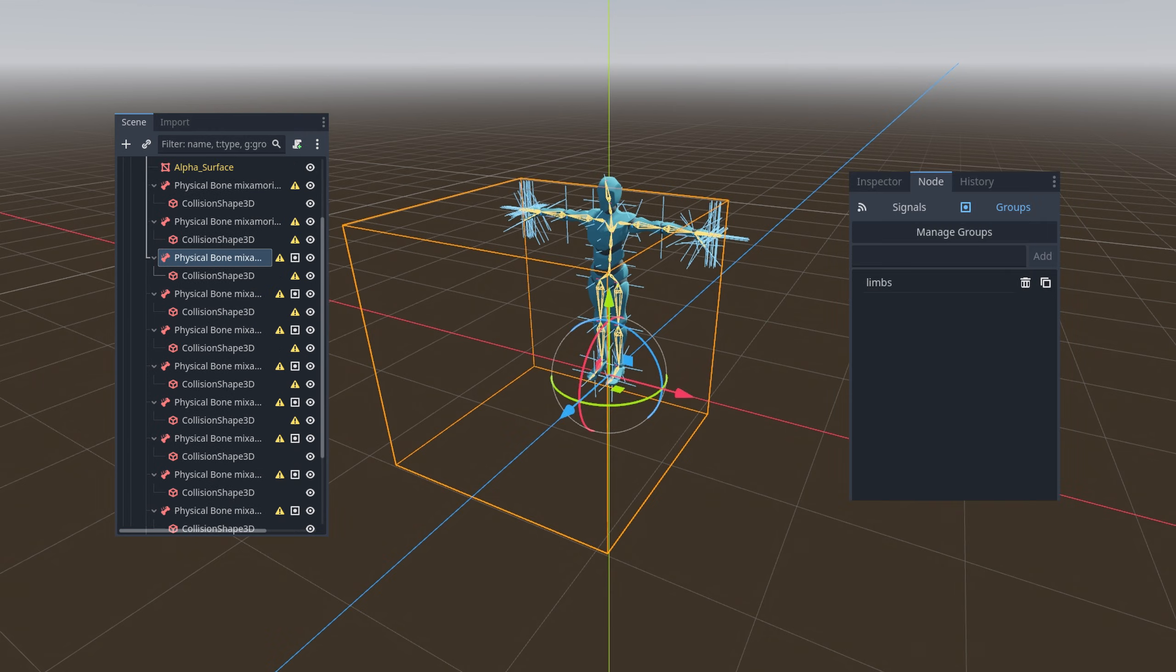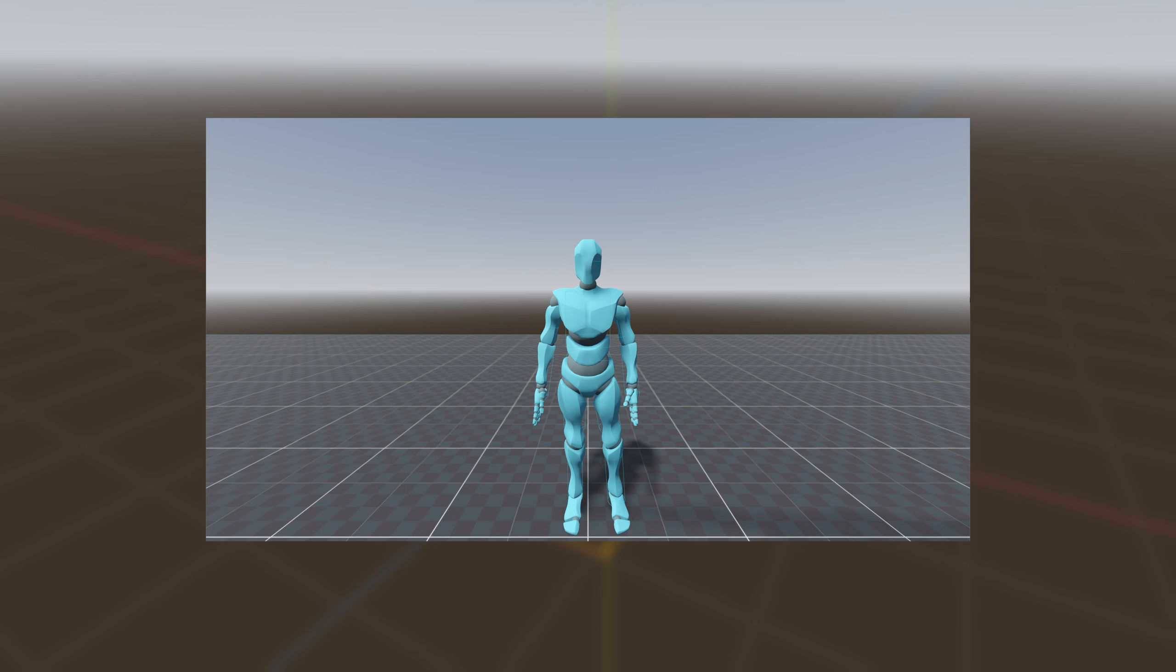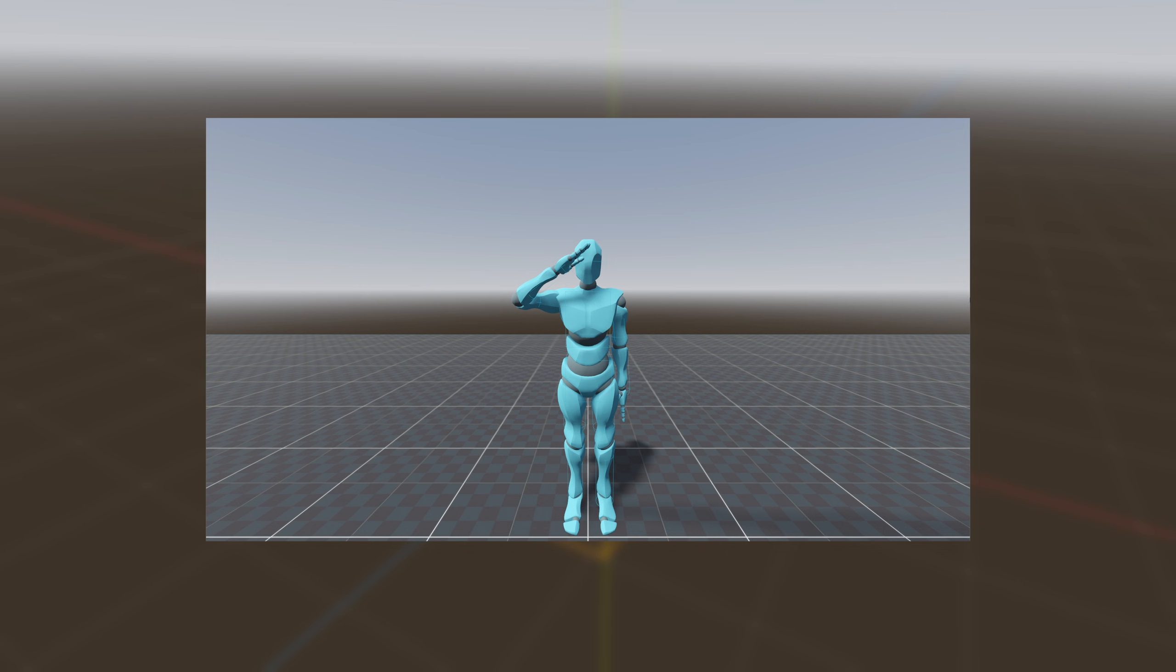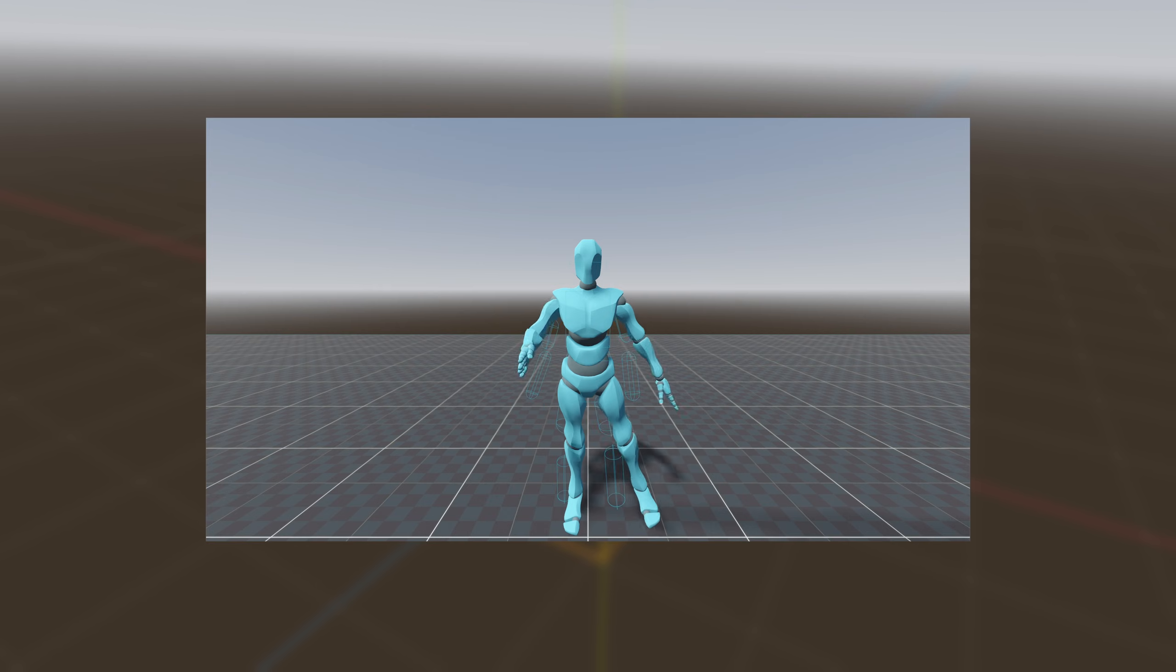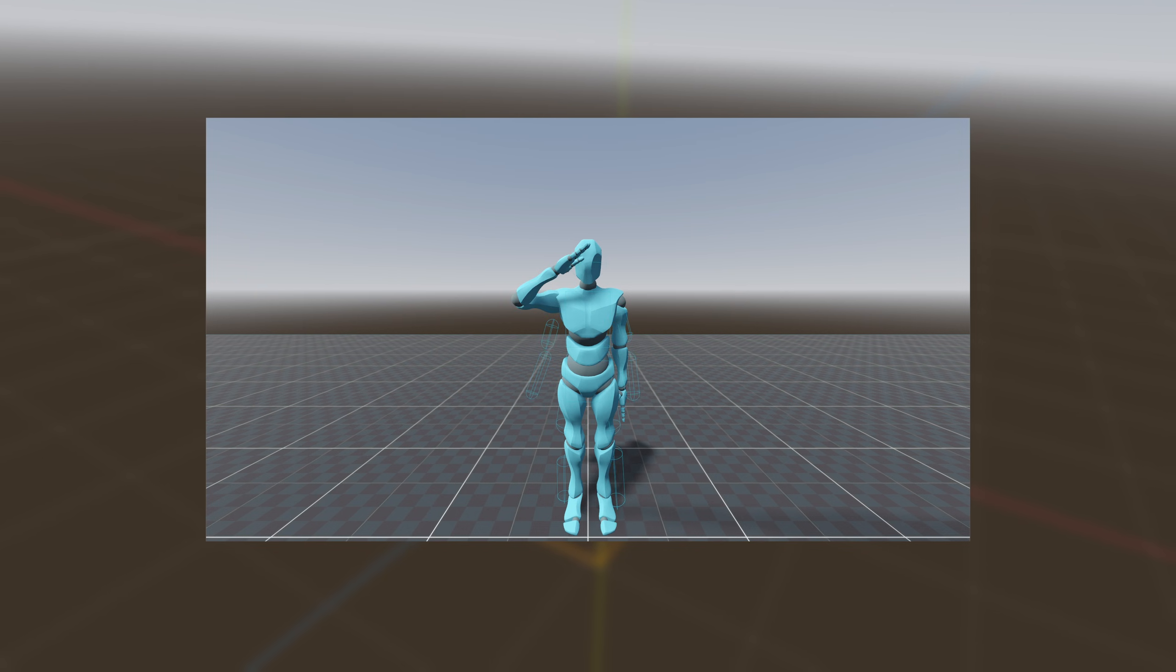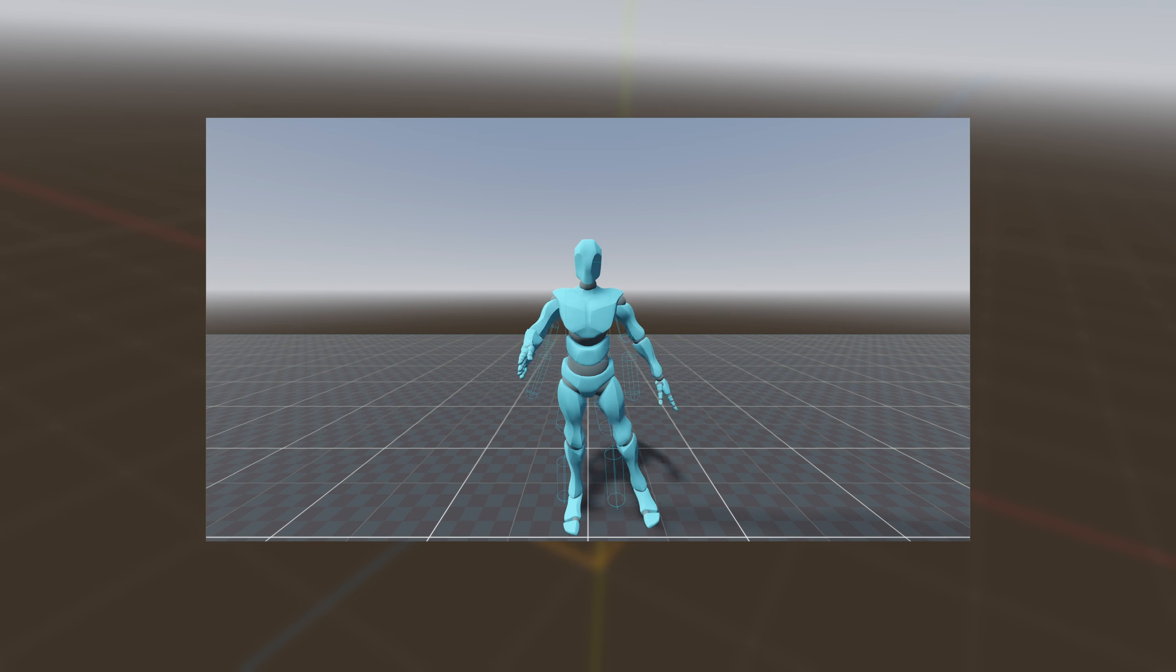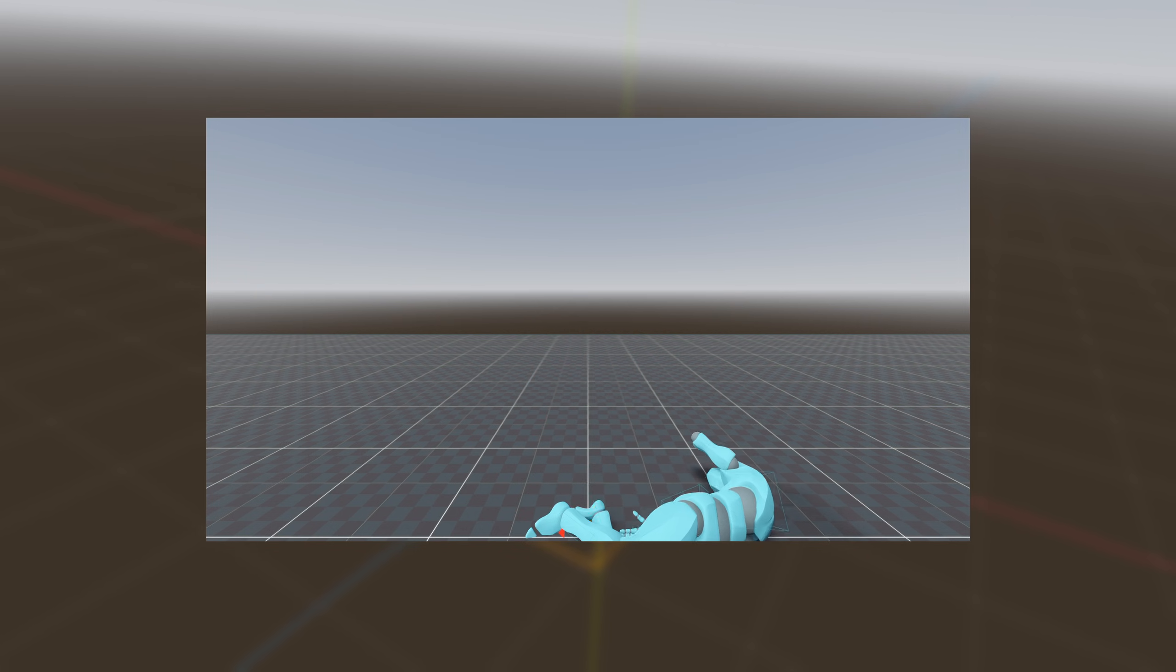Next, we group the physical bones we wish to dismember under a category named limbs. To guarantee that the physical bones correctly mimic the animation bones, we rely on code. Without this synchronization, the bones would remain static and only start moving once the physical bones start simulation is initiated.